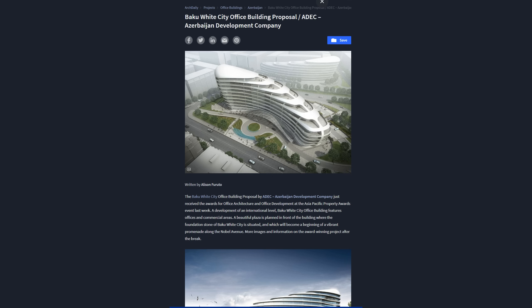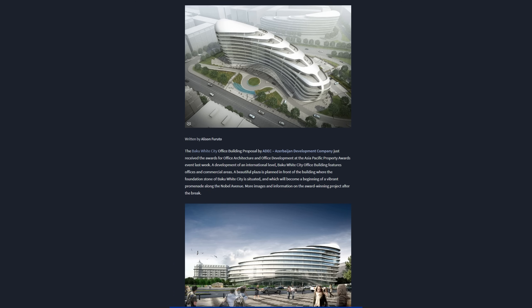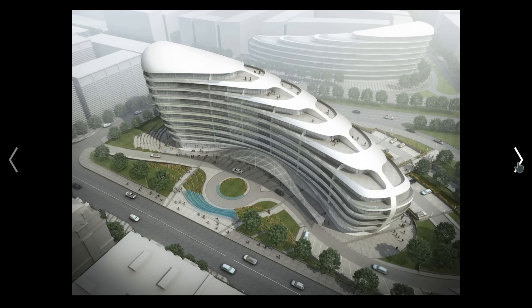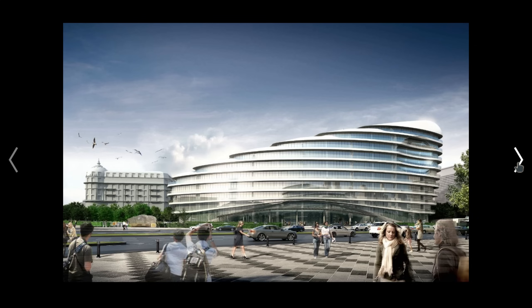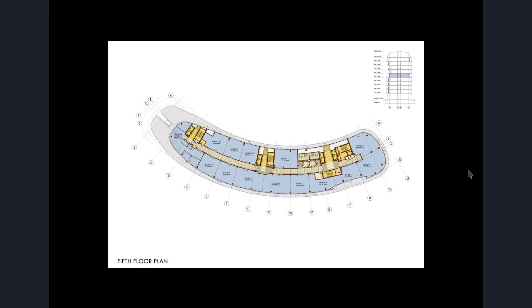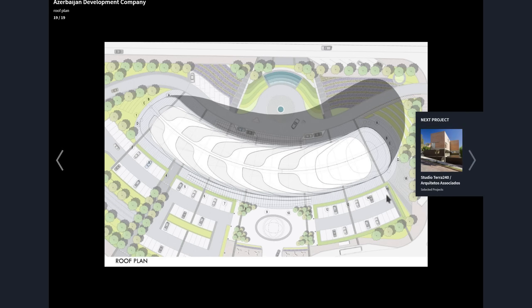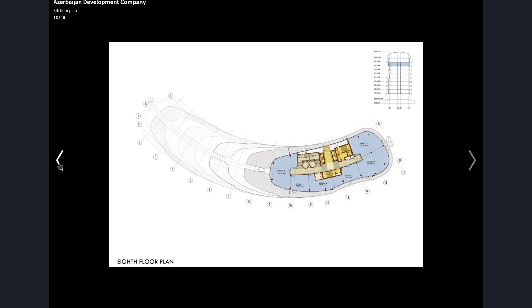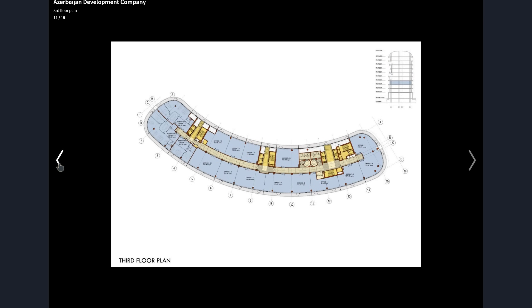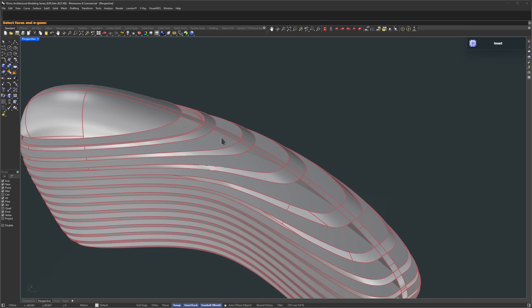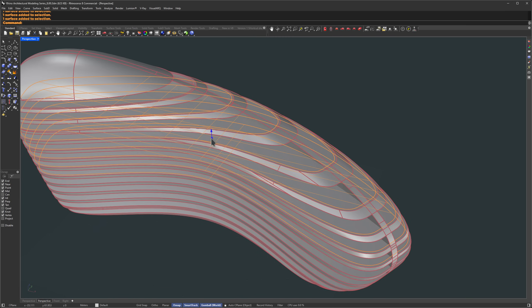In this one we're going to model the Baku White City project. It's an office building proposed by ADEC, the Azerbaijan Development Company, and it actually just got an award for office architecture. Really cool project, and a great one to practice 3D modelling in Rhino.